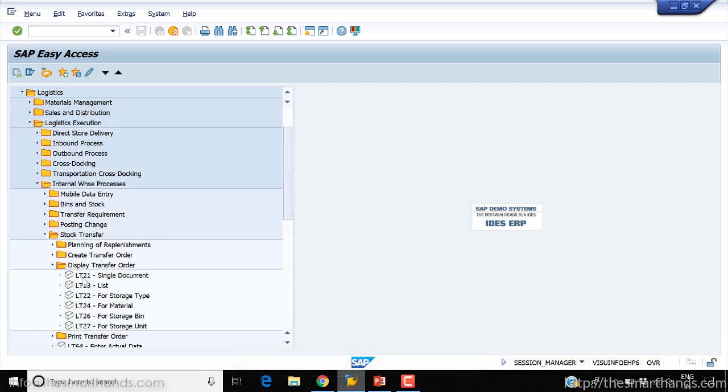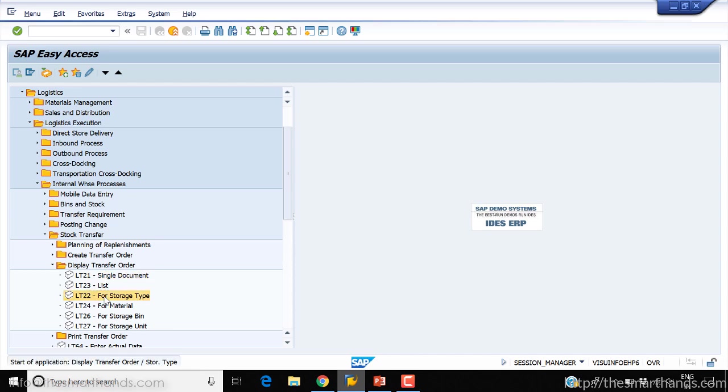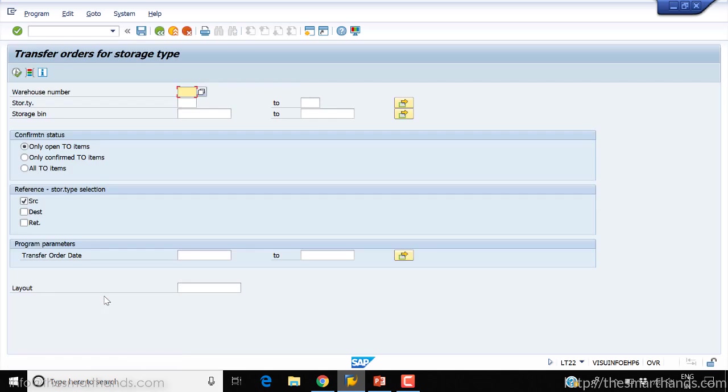LT22 is the one we need to see for the storage type level. Here, for example, I can enter YWM, my warehouse number. You can enter the storage type for which you want to take the stock, or alternatively you can leave it blank and see all the storage types.